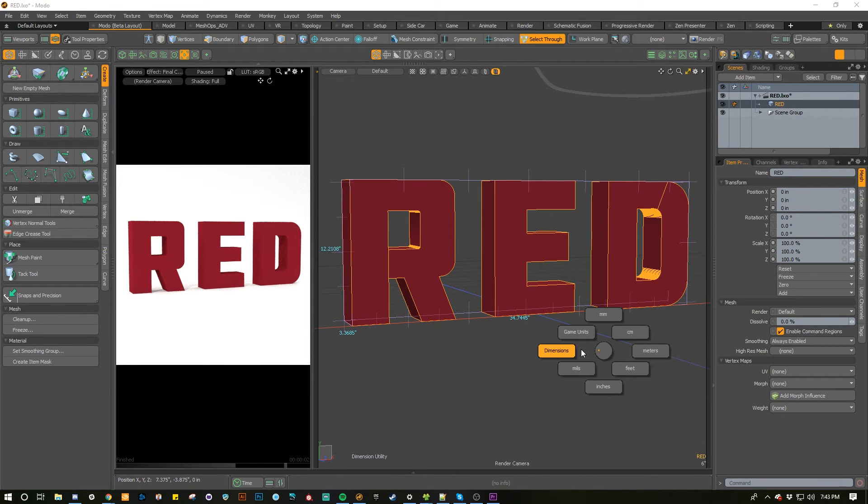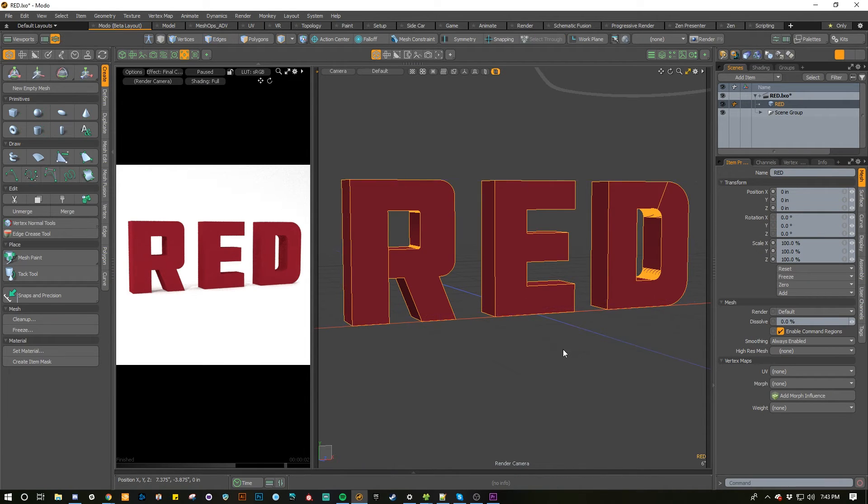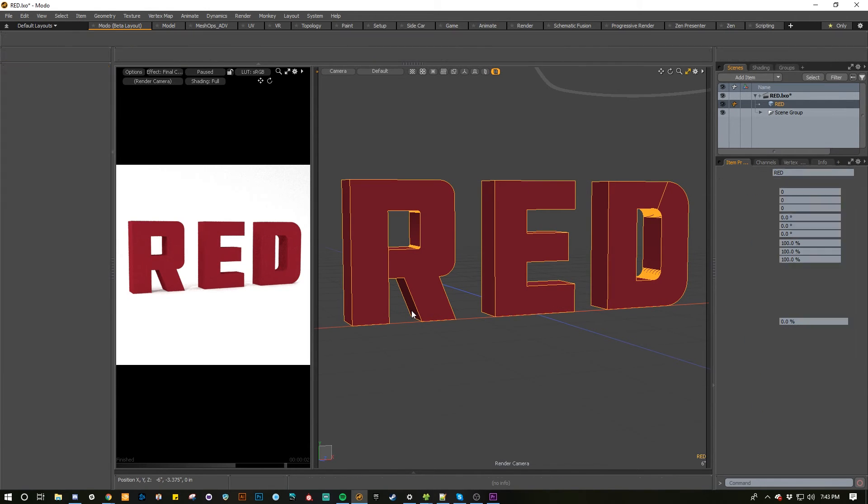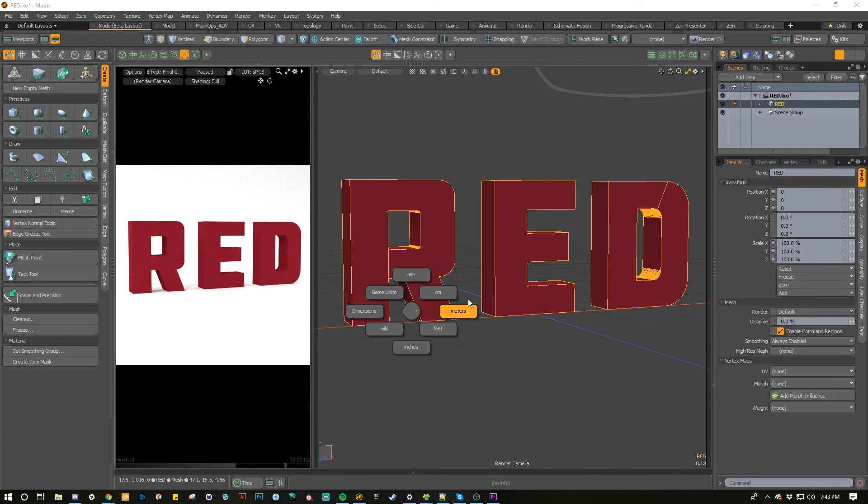If you want to turn on your dimensions tool, hover over that and then release. It's a toggle, so you can turn it on and off.